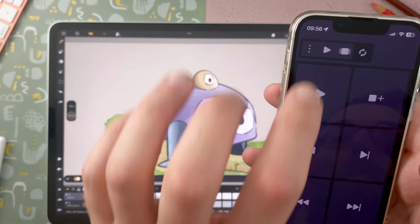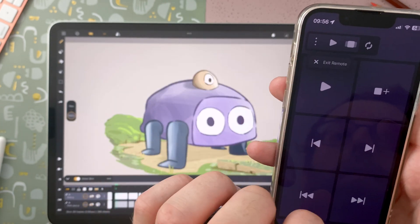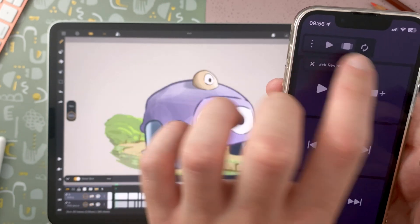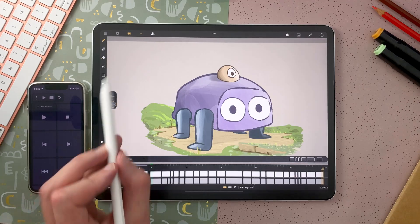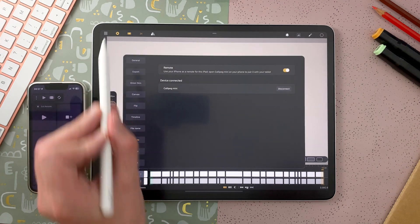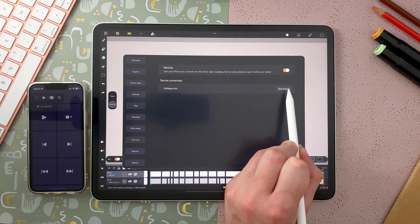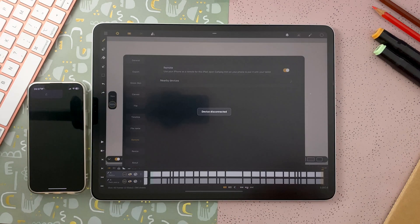If you want to disconnect, you can tap here and exit the remote. Or go back in the Settings, in the Remote tab, and disconnect.